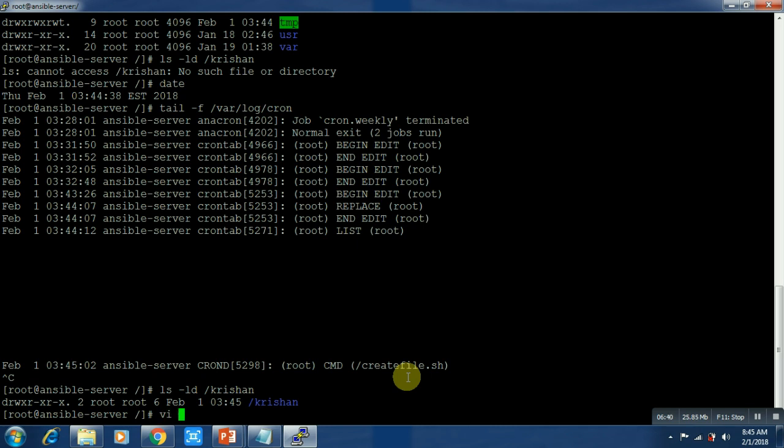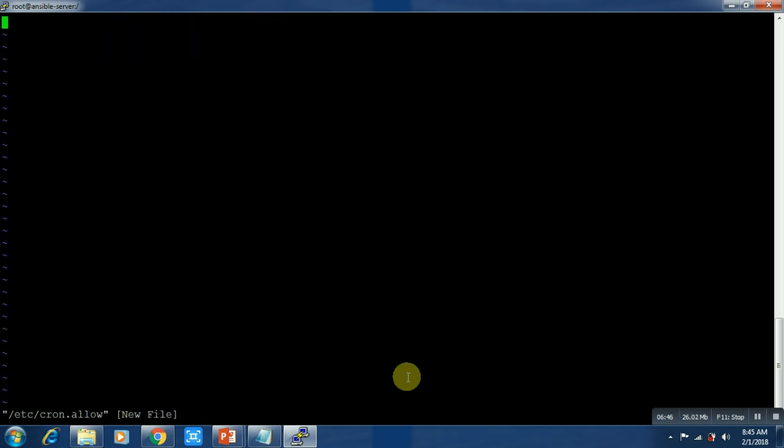For the allow file, you can type any user whom you want to control and whom you want to give access. You have to create this file.